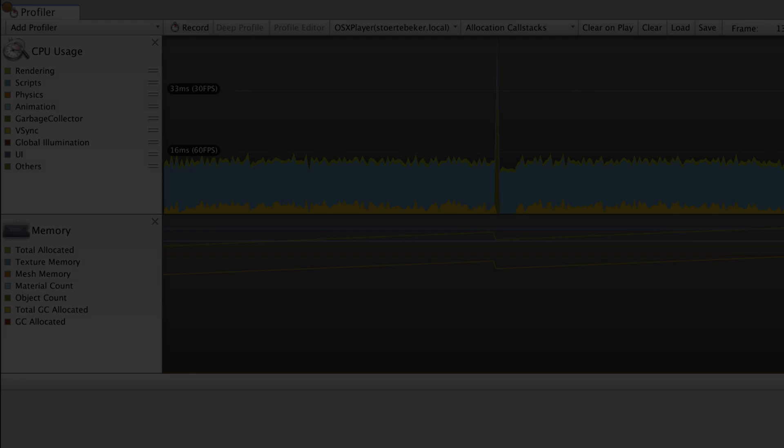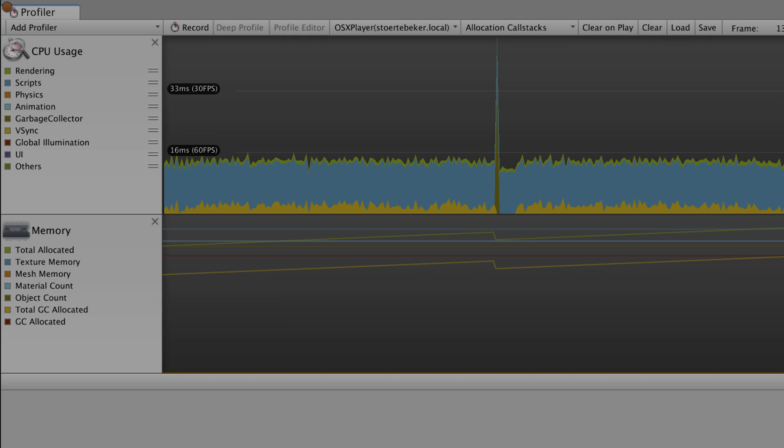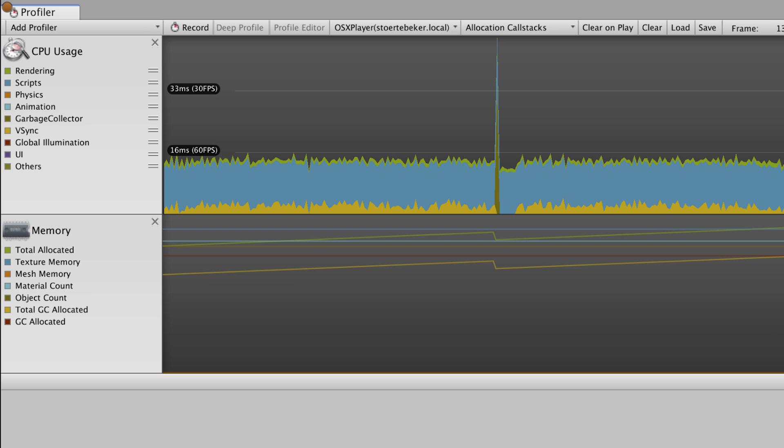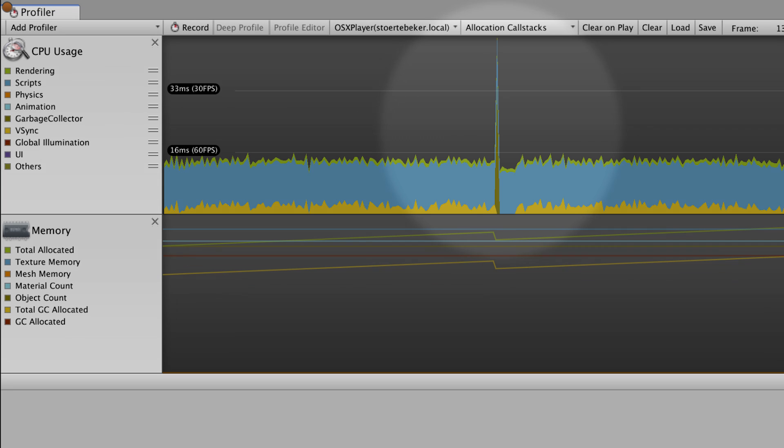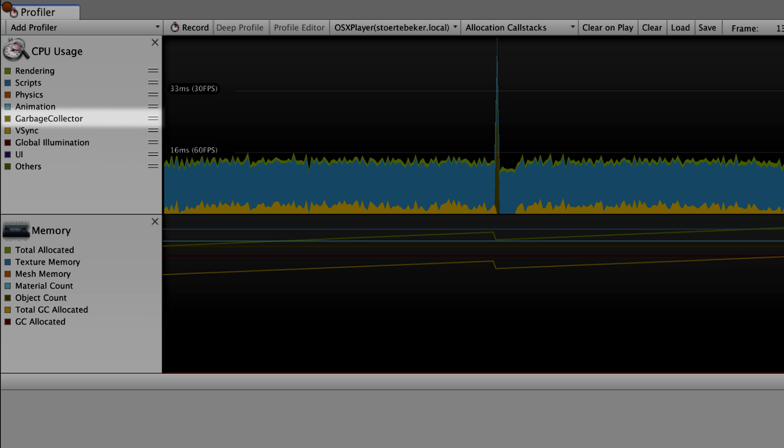So let's take a look at some examples. Here we have a screenshot of our profiler. As we can see, there's a large spike that interrupts our usually stable framerate. Looking more closely, we can identify that the cause of this spike is garbage collection.